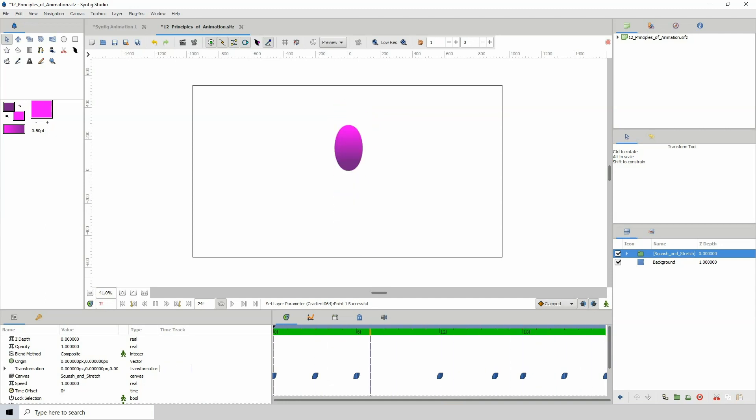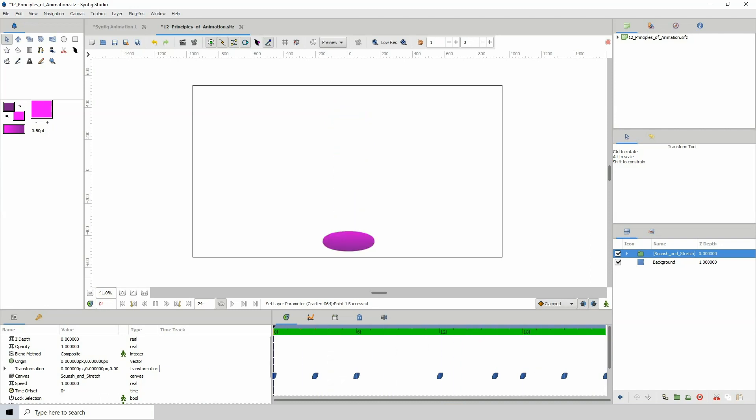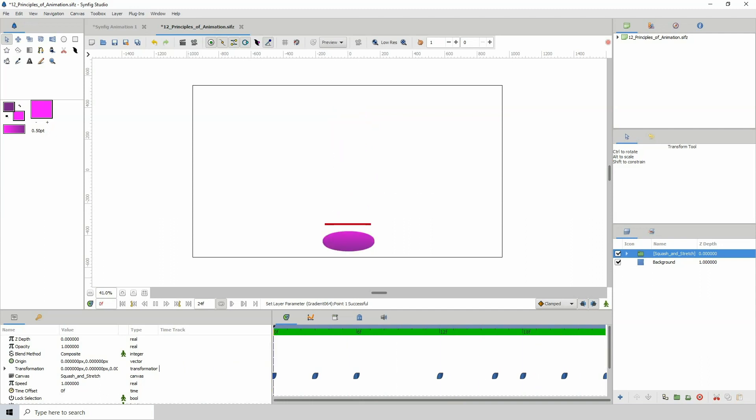But wait, there's more. Always keep your eyes on the volume of the object so that when the object stretches it gets thinner and when it squashes it needs to get wider.